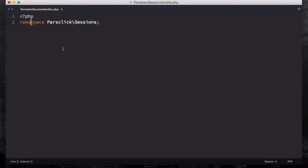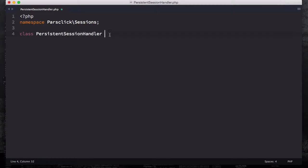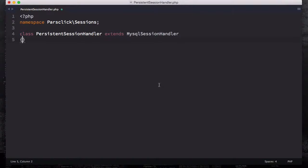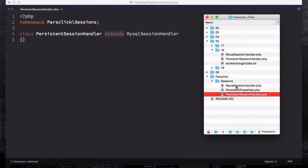For now, create a file called persistent_session_handler.php as I did right here — I created it already, you have to go ahead and create it. It is in your exercise file. If I open this file up, I'm going to paste some code: PHP namespace ParseClick\Session. We're going to use the same namespace and then use class PersistentSessionHandler and extend MySQLSessionHandler. So PersistentSessionHandler is the name of our class and it's going to extend the MySQLSessionHandler, which is this file right here.